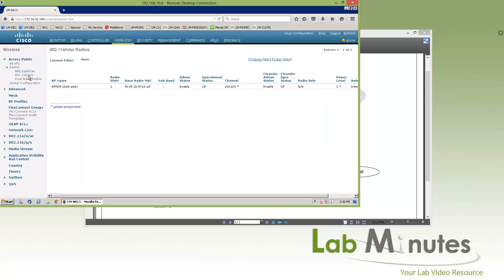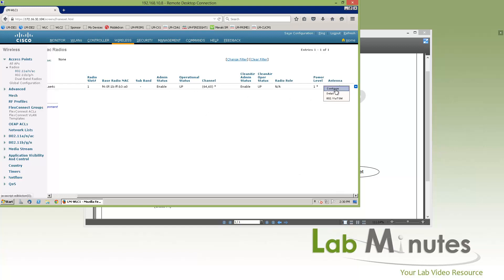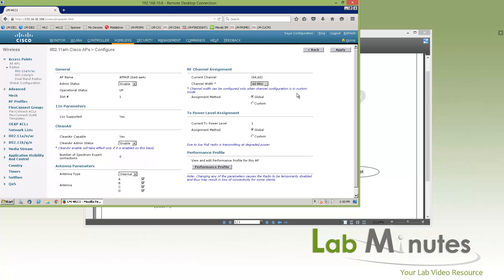If you want to modify radio-specific configuration of the access point, you click under the radio submenu and choose the radio frequency you want to modify. Here we have the 802.11 ANAC — it might be a little hidden on the right-hand side — but there's a menu where you can click to configure it. Basically you can override the global configuration, things like RF channel assignment or transmit power, and if you want to turn off a particular frequency on the access point altogether, you can switch it to disable.